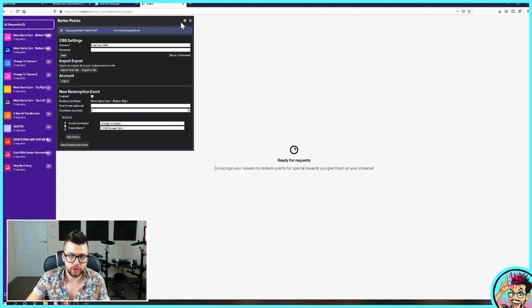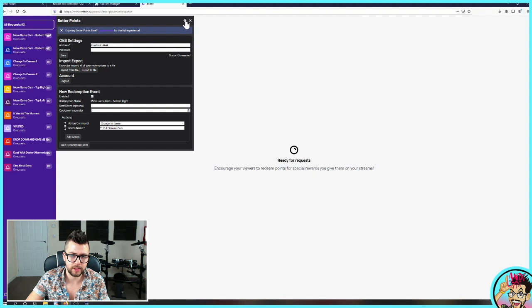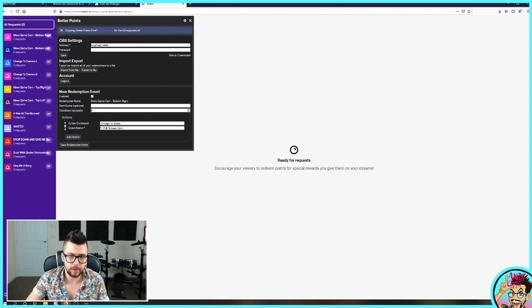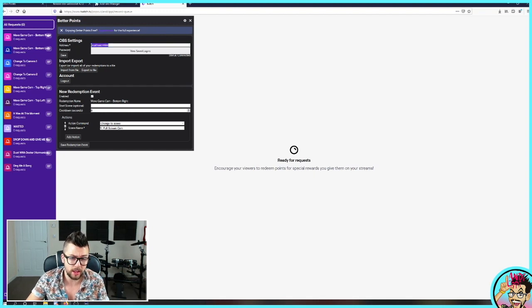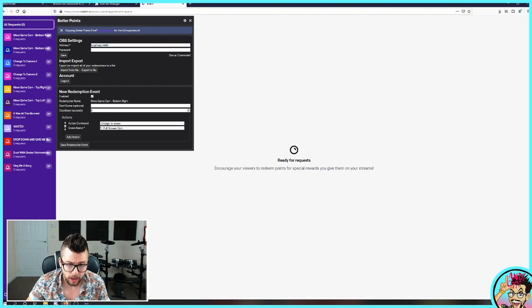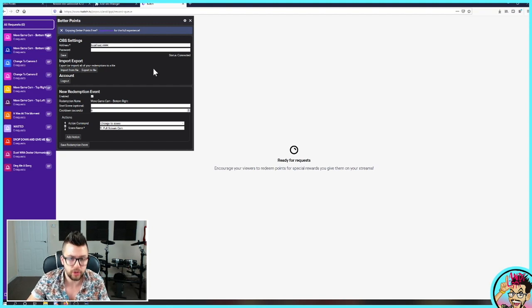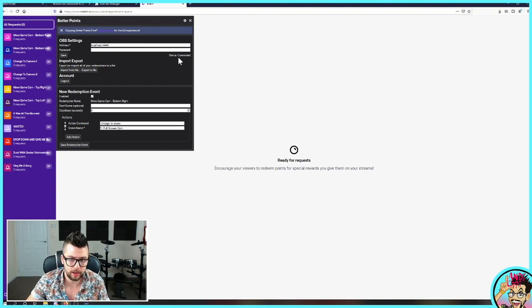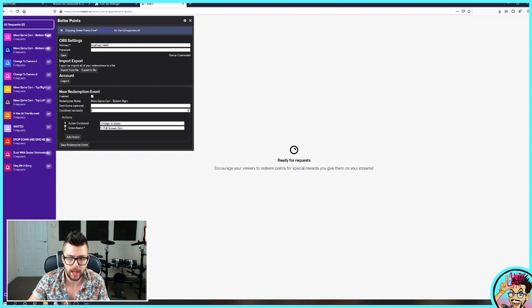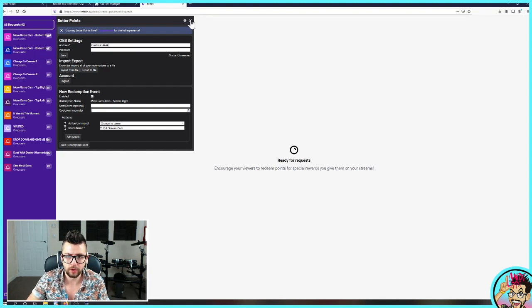You want to make sure that you are connected to OBS by pressing settings as well. And then go to address. Make sure it's usually localhost colon 4444. And there's not usually any password. So as you can see, mine is connected just there. And once that's done,